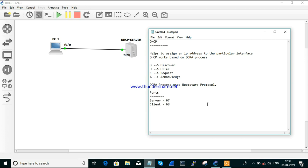Next, how does it work? It works based on a mechanism called the DORA process. DORA stands for Discover, Offer, Request, and Acknowledge. We will see this in the workshop packet captures so it will be easy to understand. The DORA process uses a protocol called the Bootstrap Protocol. From the packet captures you can see whether it is a Discover, Offer, Request, or Acknowledge — each packet type is recognized with this Bootstrap Protocol.